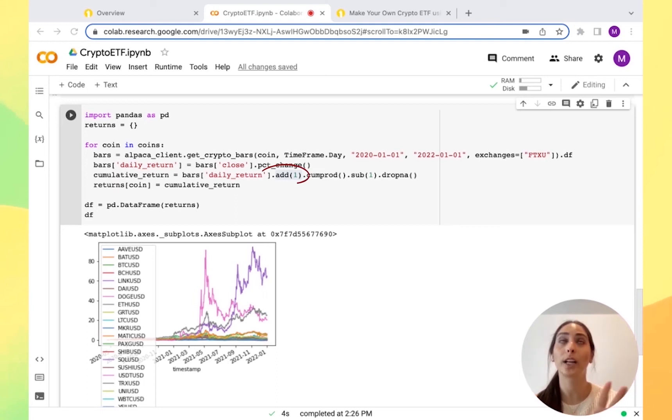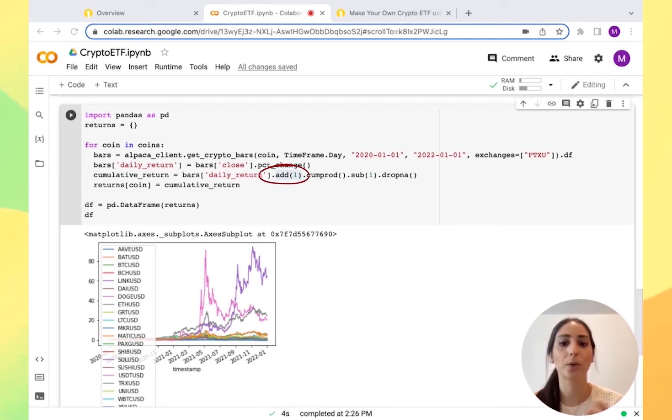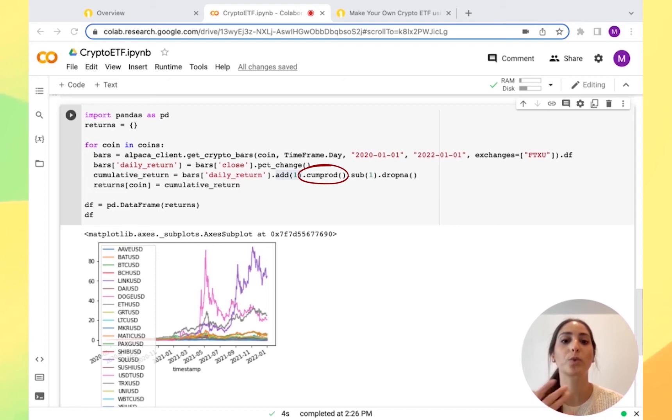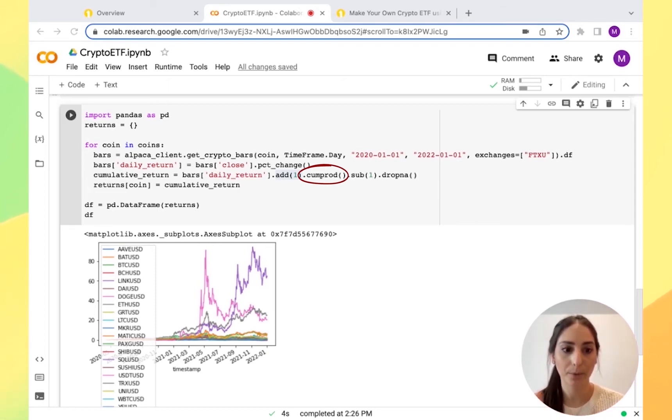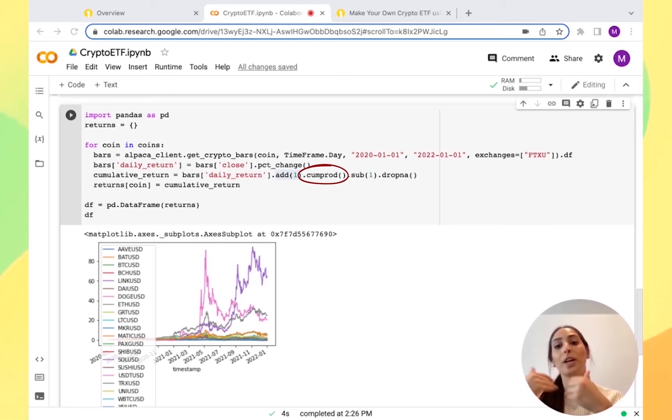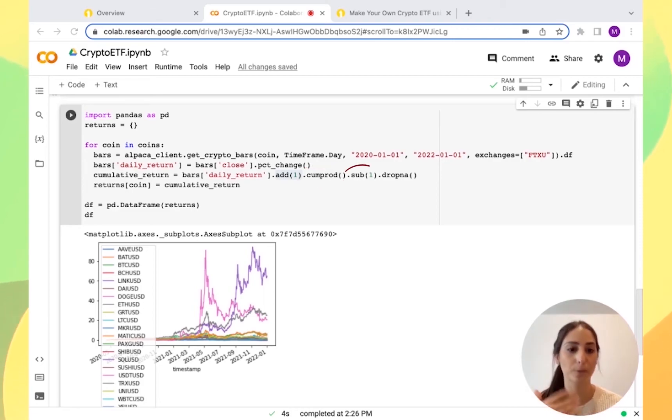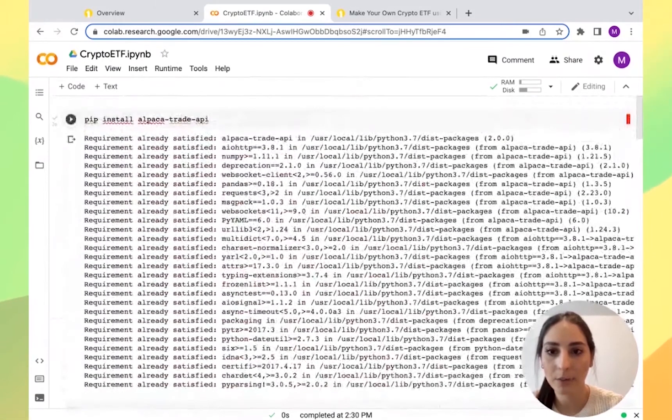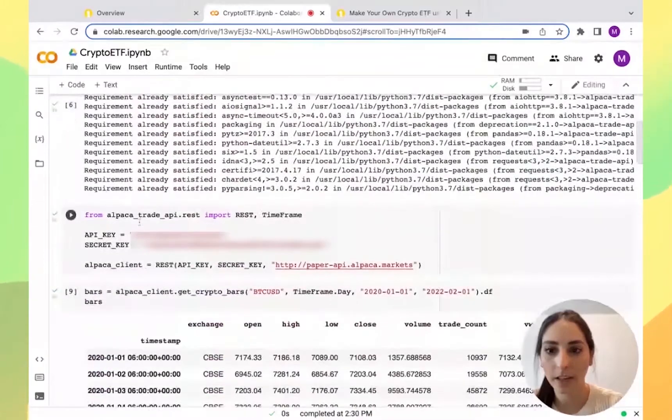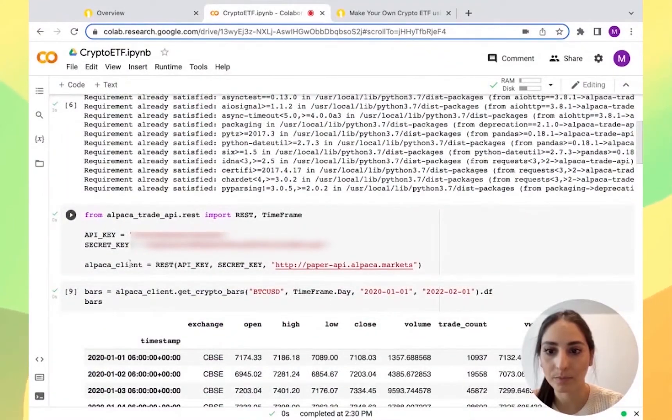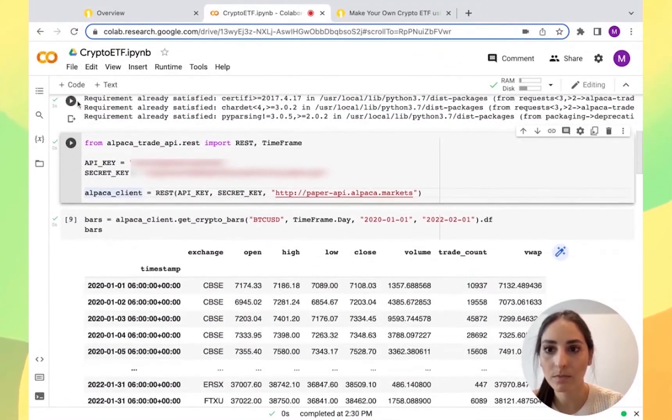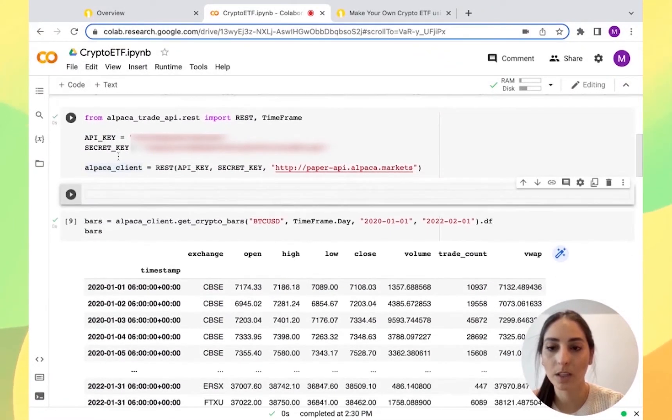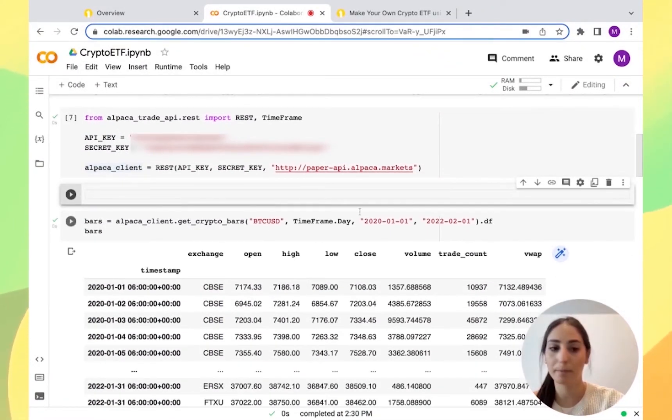We're going to calculate the compound change by adding one to each of the daily returns before we multiply them. So we do the add one function to get the daily returns. Then we do the cumulative product which will multiply all the returns together. Since we added the one in the beginning, we're going to subtract the one to get back to a percentage change.